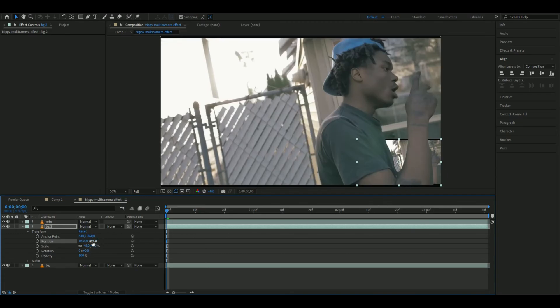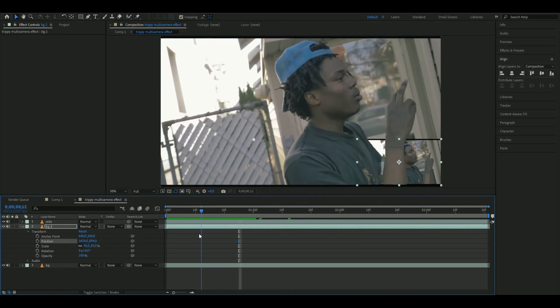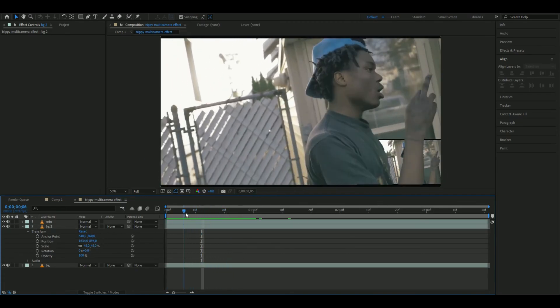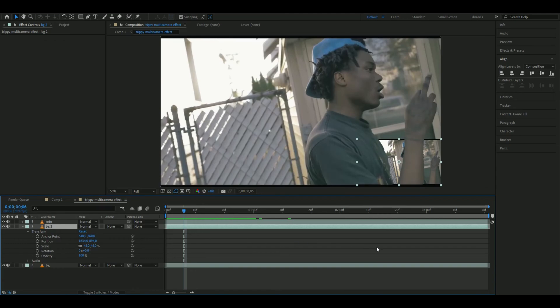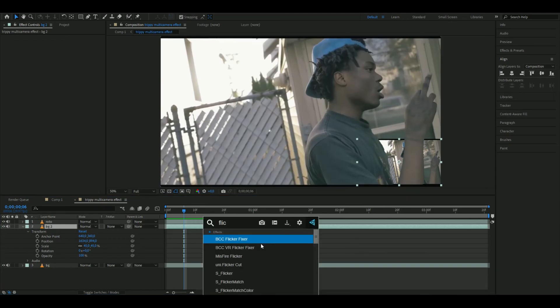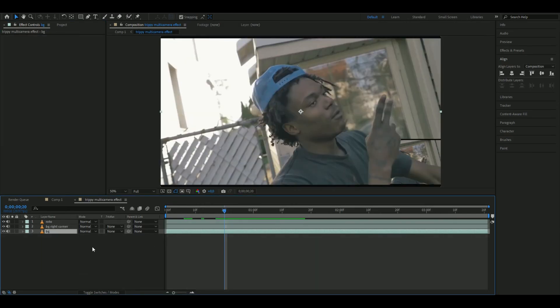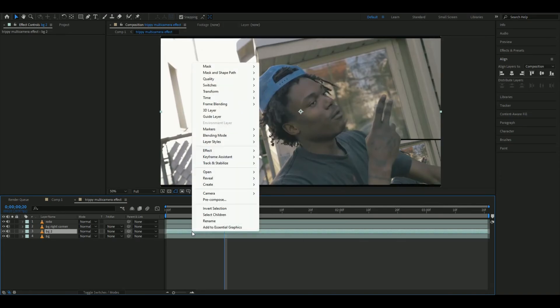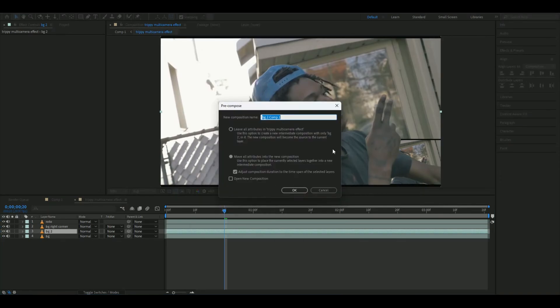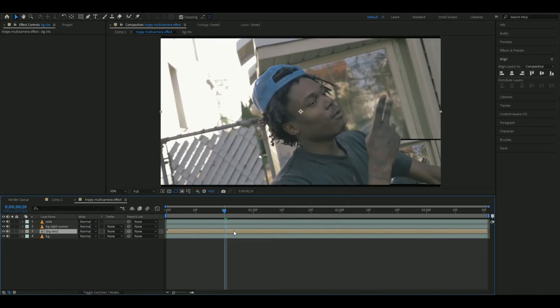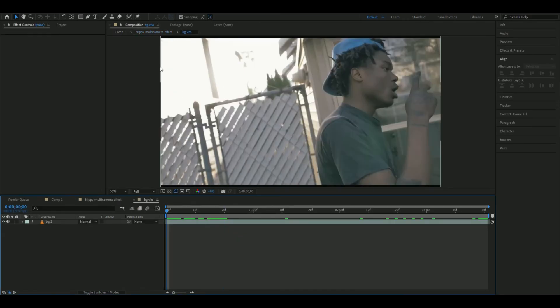After that, you're going to add an effect to this background layer. We're adding Sapphire Flicker, using the default settings. Then duplicate the original background layer again with Ctrl+D. Here we're going to pre-compose this and name it BG VHS.